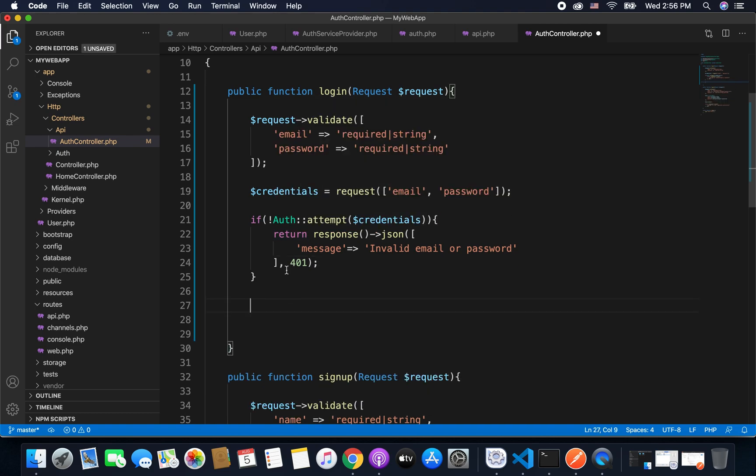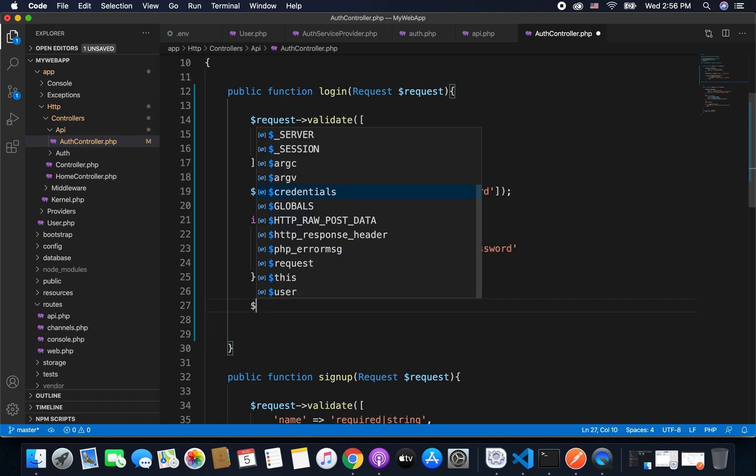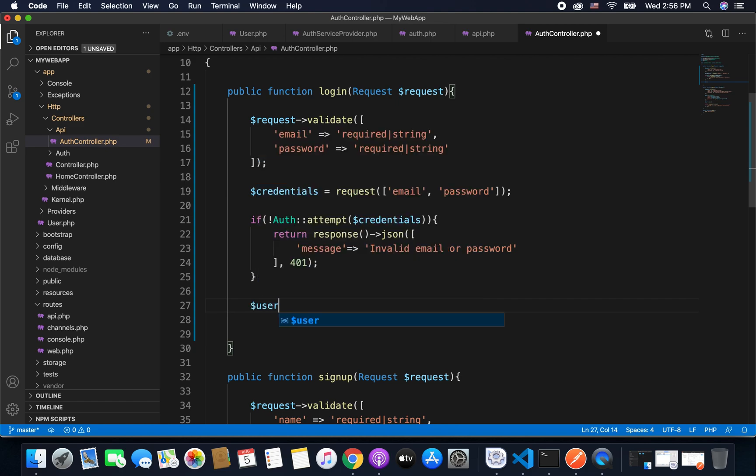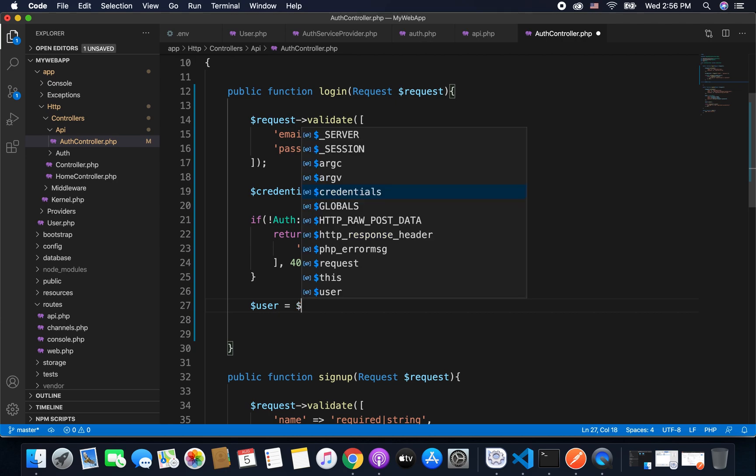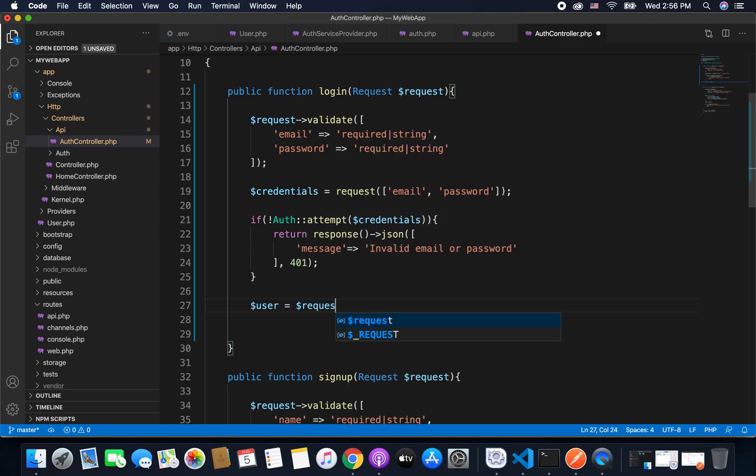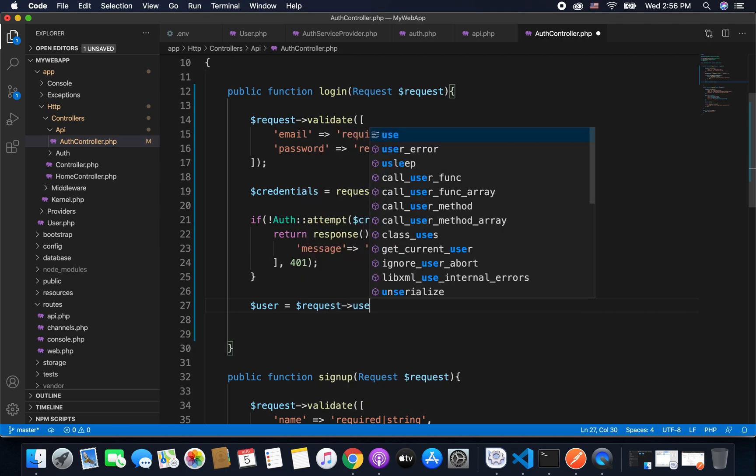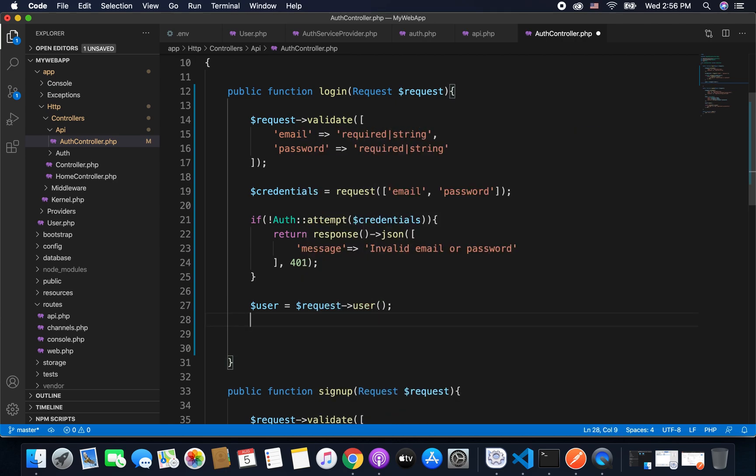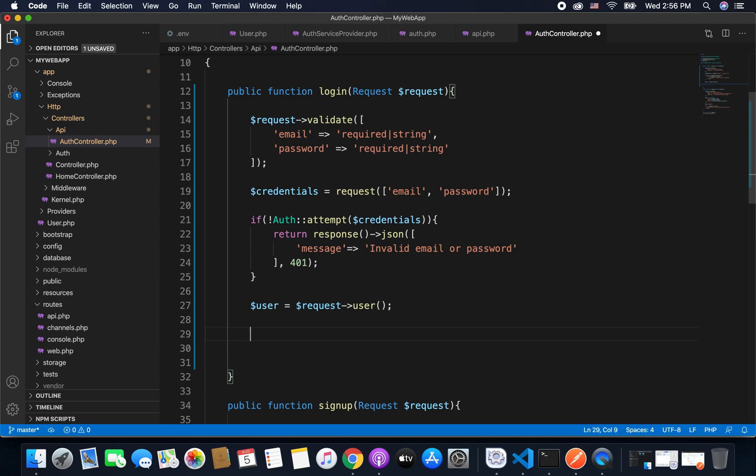Now if we come after this if, that means the login was successful. So because the login was successful we will get the user. So we can get the user like this, we will define a variable user and we will get the user from the request. So here we will write request and then user.